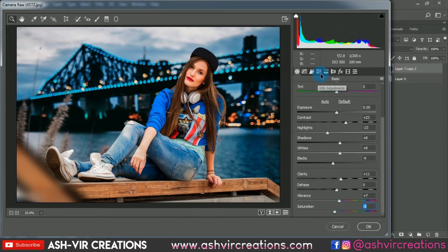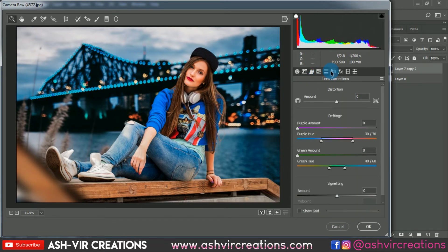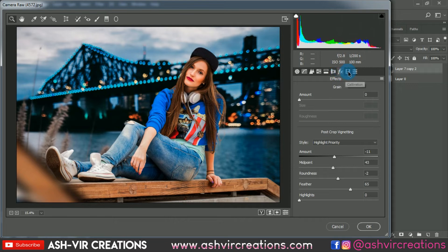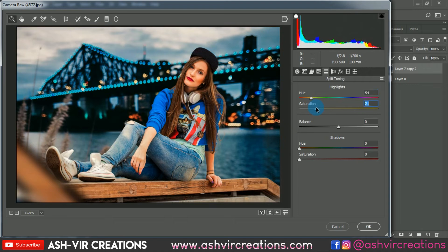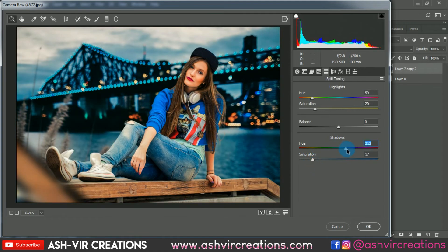Go to Split Toning and add a little yellowish-red tint to the highlights with a bit of saturation. If needed, you can add a blue color to the shadows — otherwise it's pretty much perfect. Add a little saturation to it.